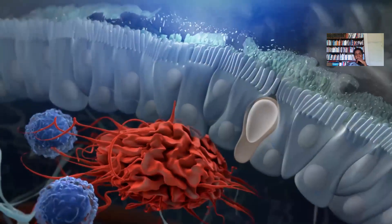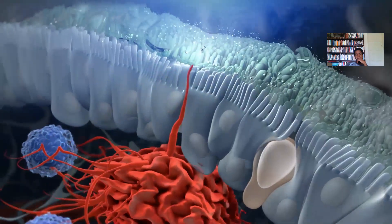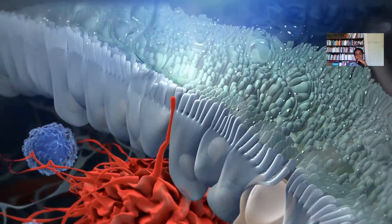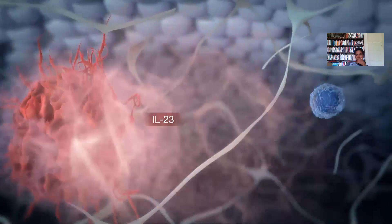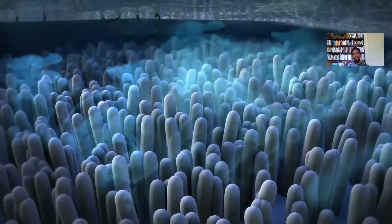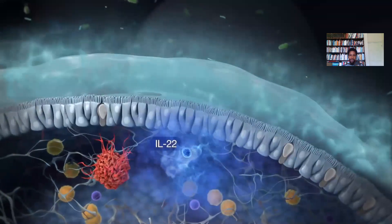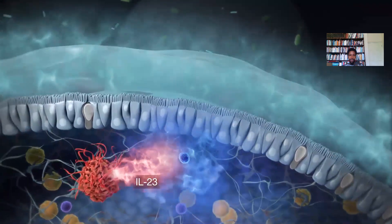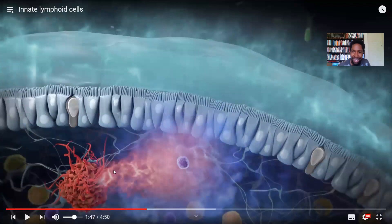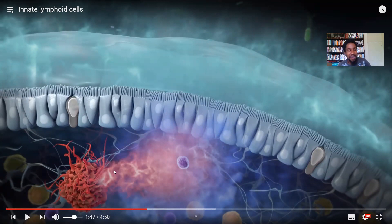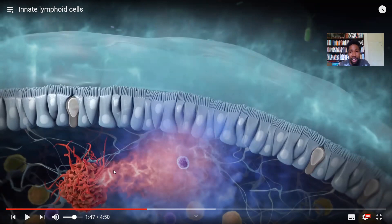ILC3s interact with dendritic cells to maintain the epithelial barrier. Dendritic cells acquire antigen from the gut microbiota and secrete interleukin-23 (IL-23). IL-23 stimulates ILC3s to make IL-22, which then activates the epithelium to secrete antimicrobial peptides (AMPs) that kill bacteria directly. IL-22 also enhances IL-23 production in dendritic cells. You can see how amazing our body systems are — they create an AMP that actually knocks off any harmful bacteria within the system.